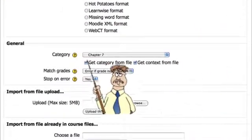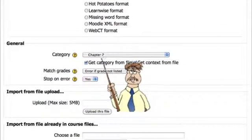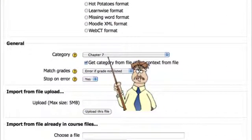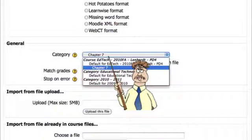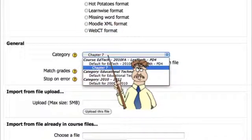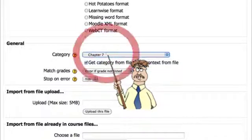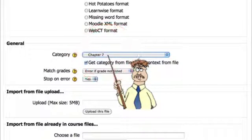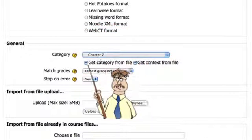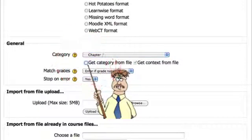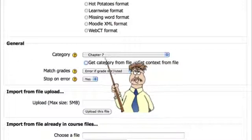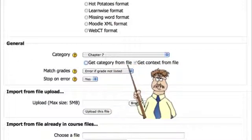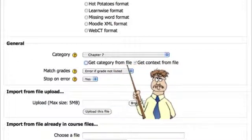Now it says, where do you want to put it? Well, since I only have one category I just made, it's going to say chapter seven, but I would usually just open the pull down menu and select where I want this to go. Since this is an export file from ExamView and not from another Moodle file, there is no category in this file. I'm going to deselect that. I don't want it to get its category from the export file.